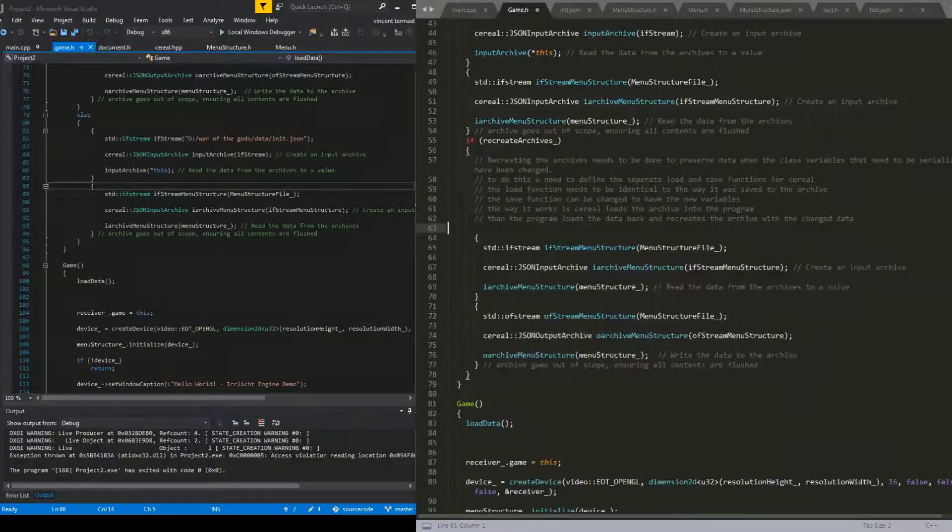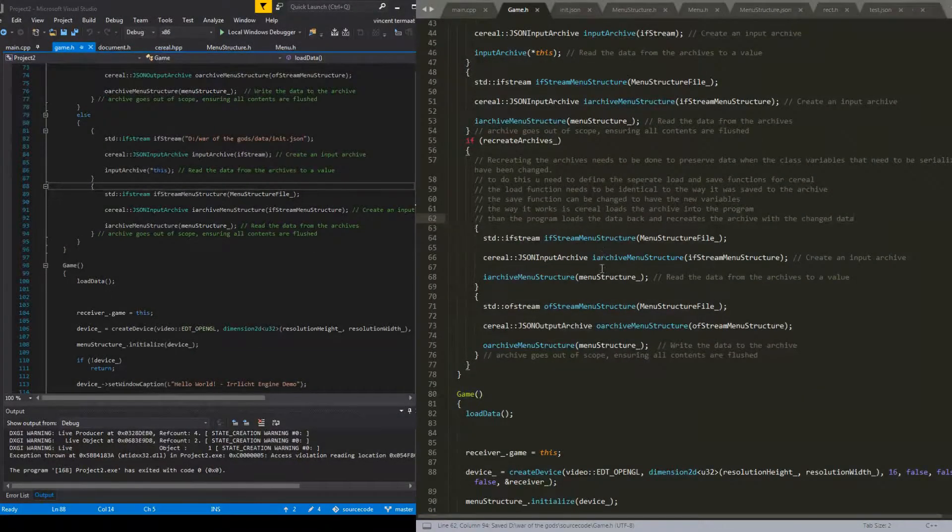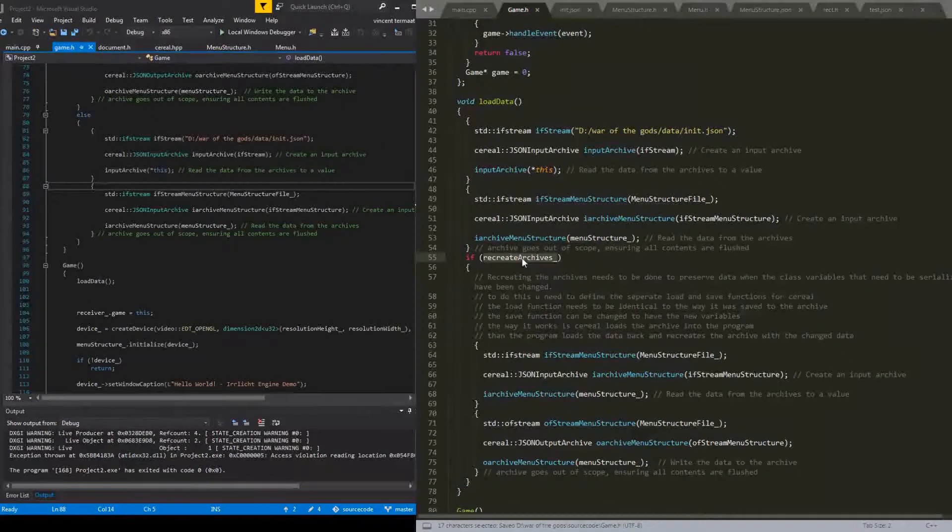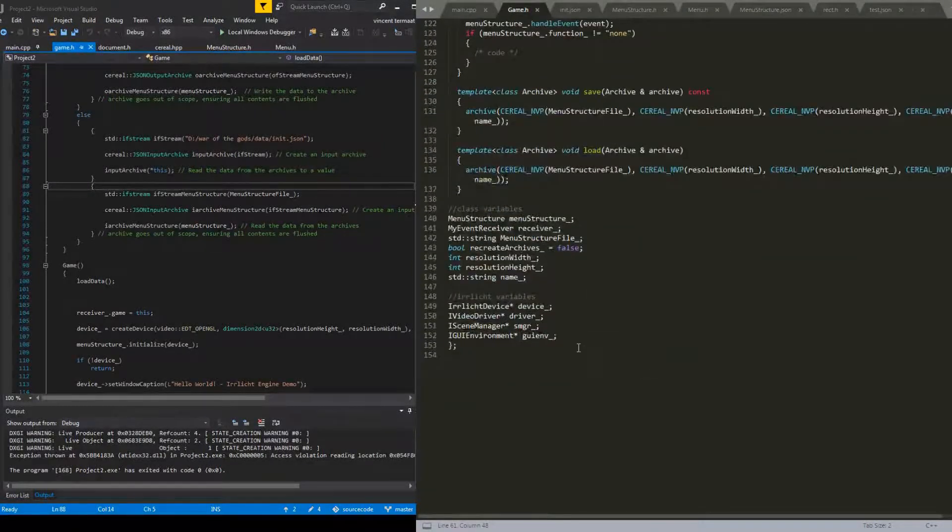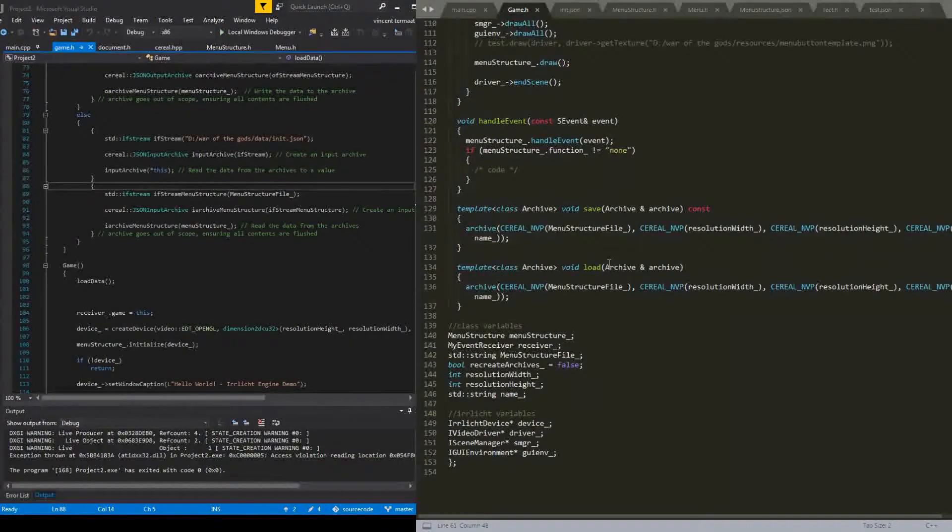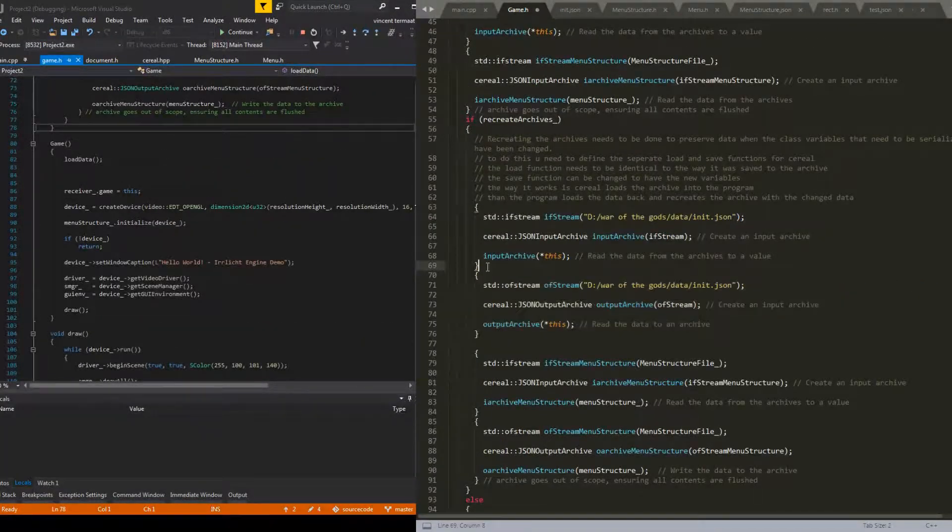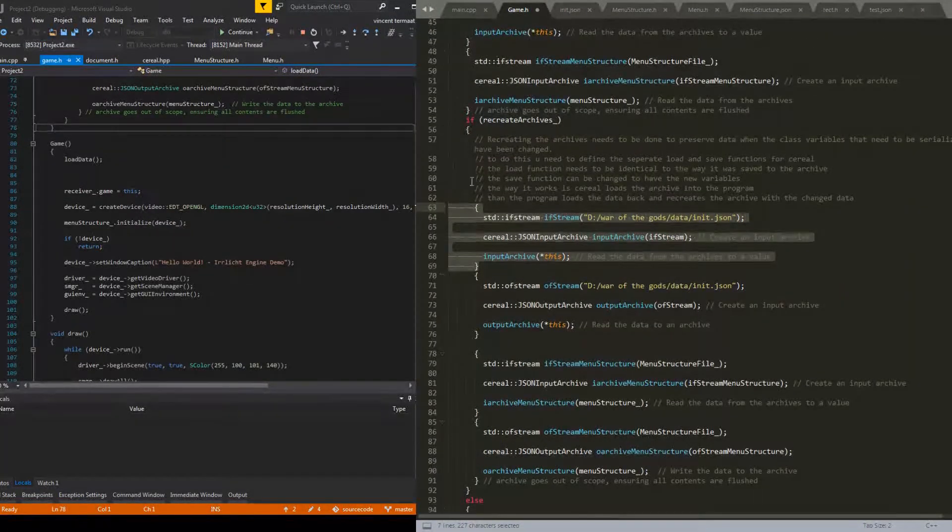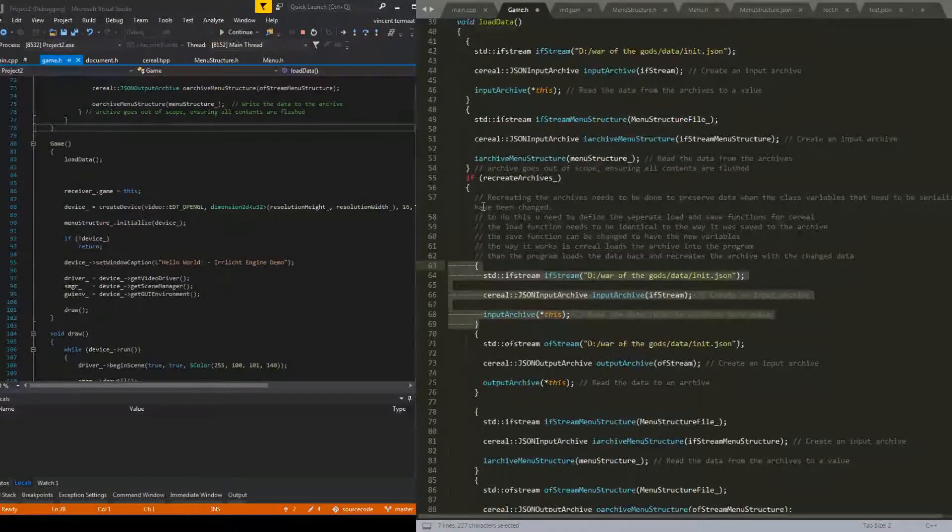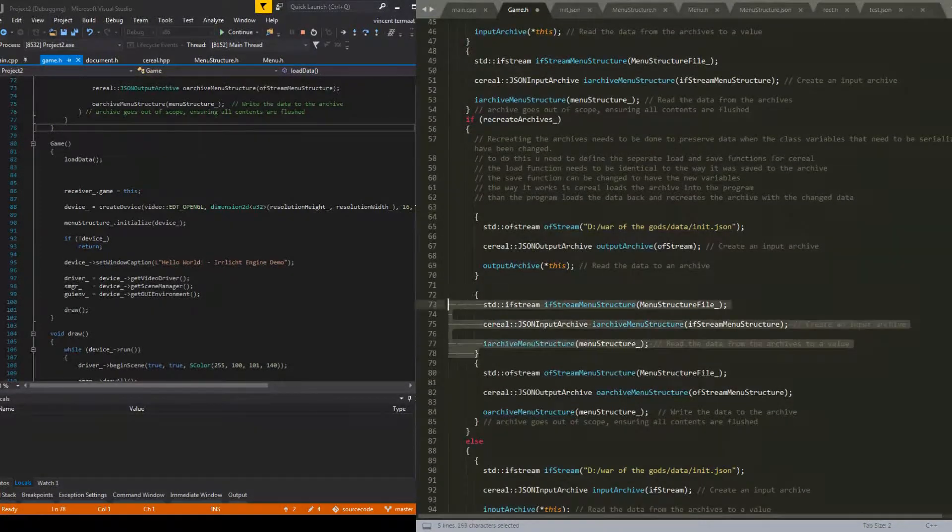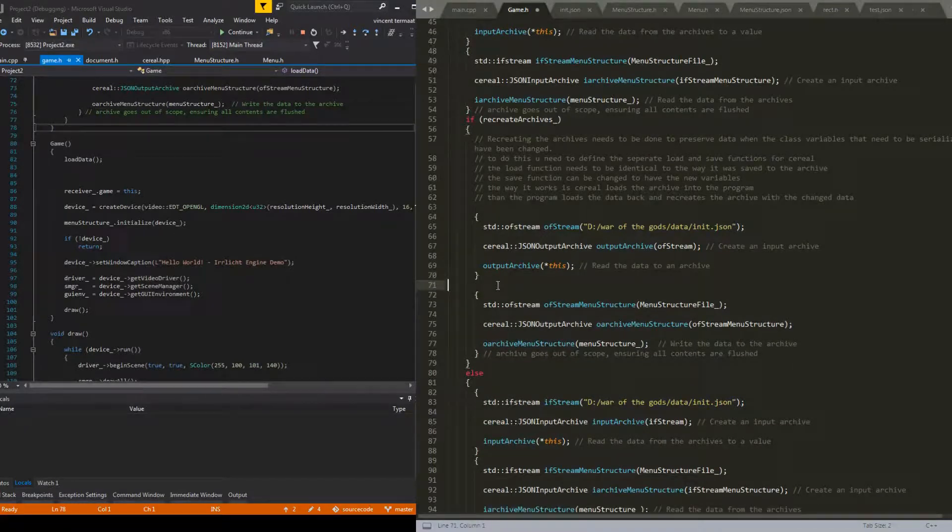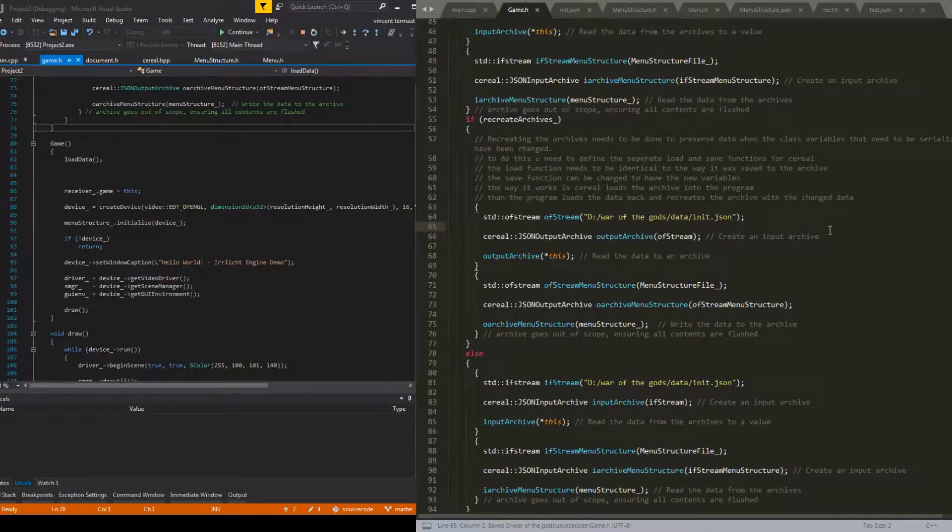And this is also a load so we can get rid of this too, right? And then recreate archives only needs to save. Now I can also put recreate archives back into this function right here. Okay, this needs to be removed, this needs to be removed. Okay, now it's good.